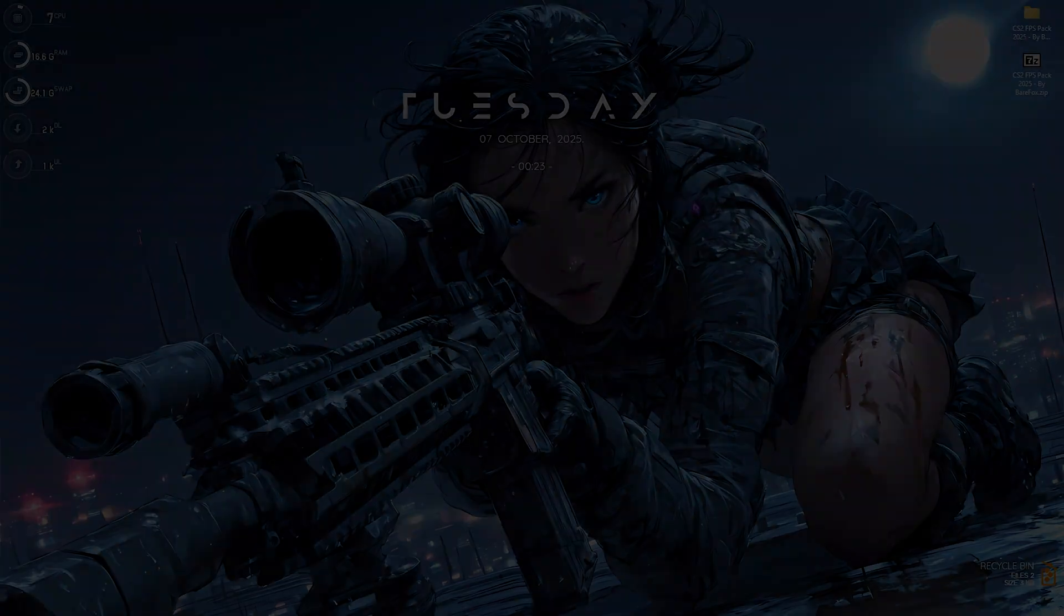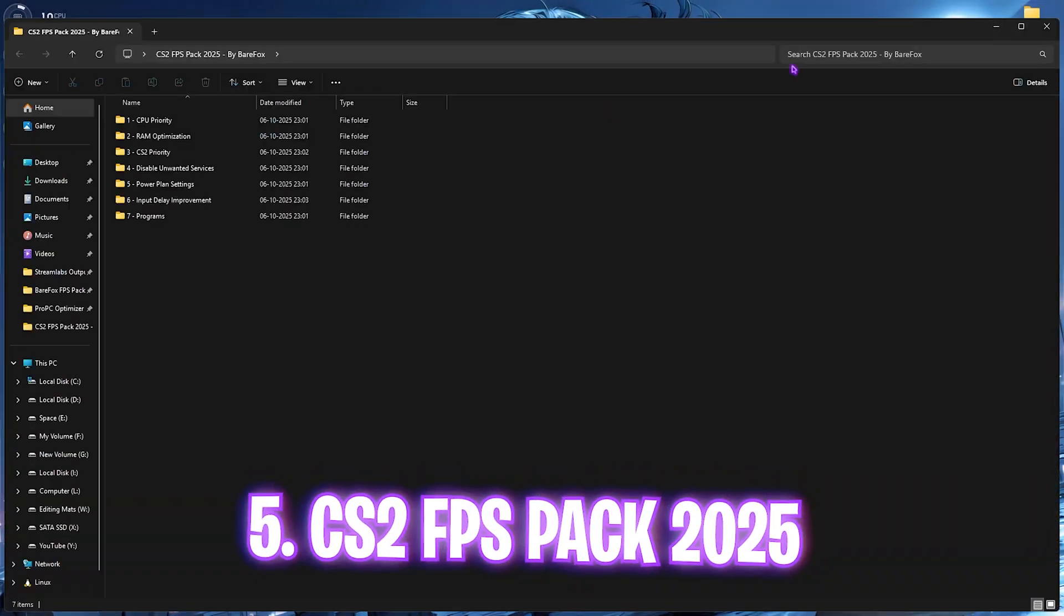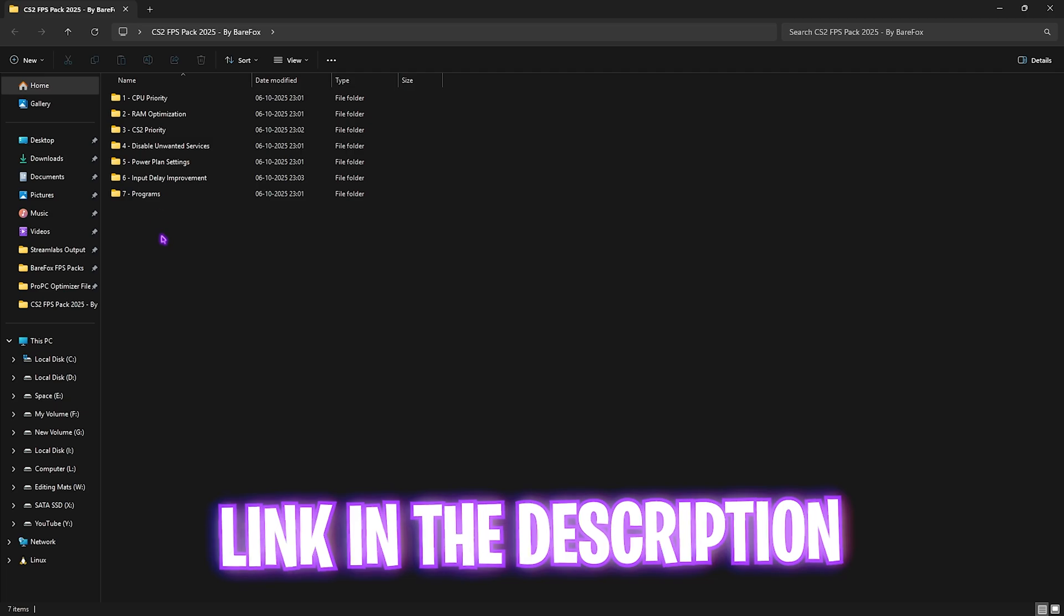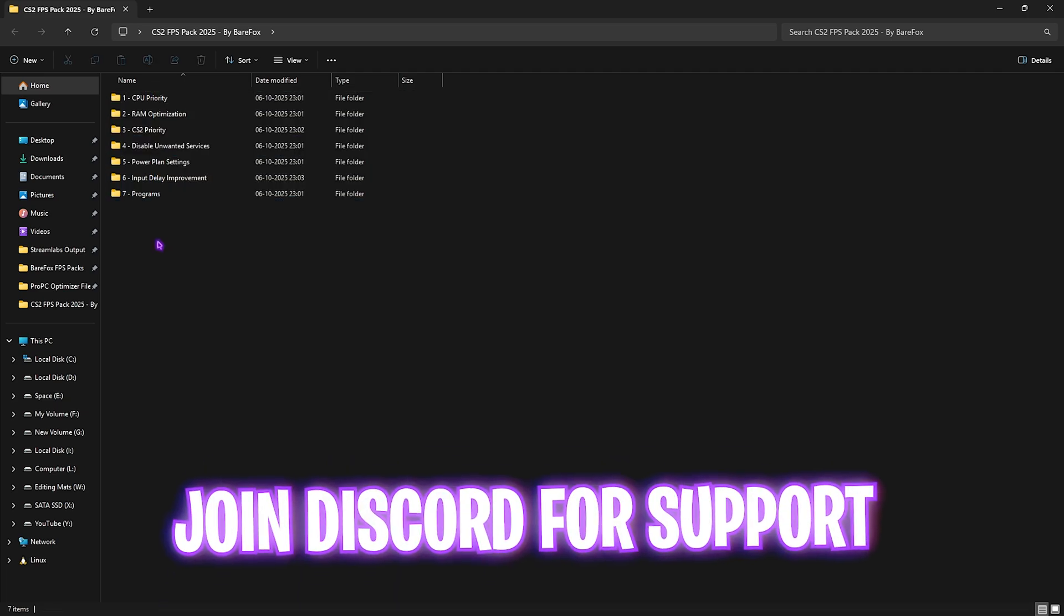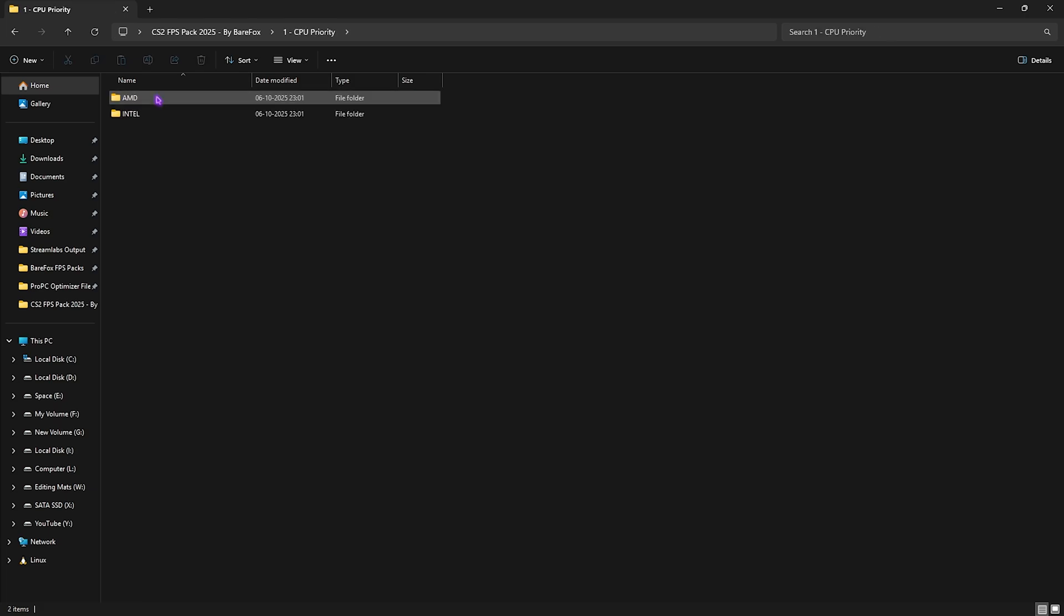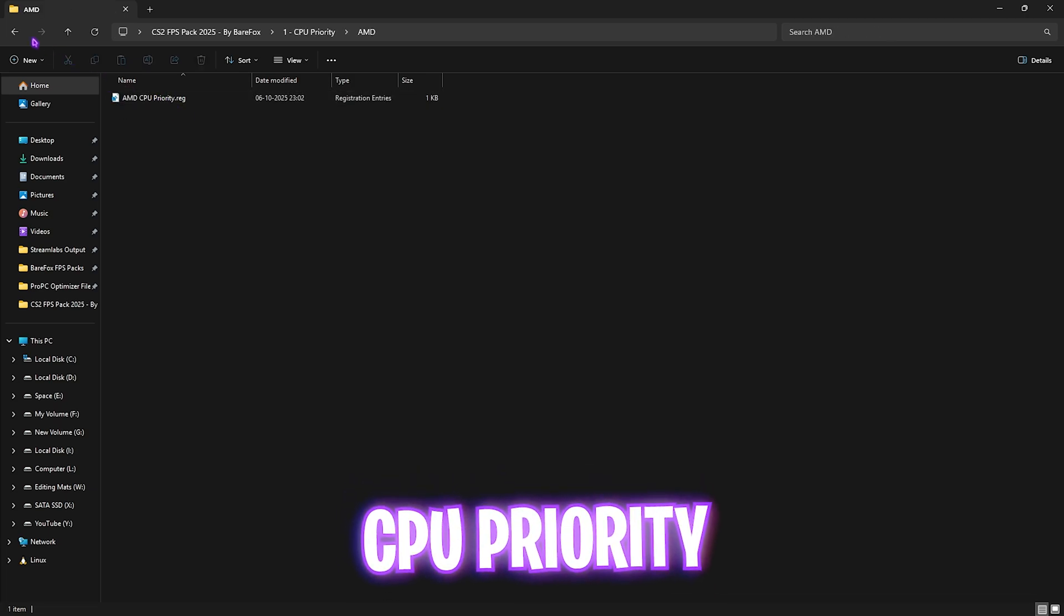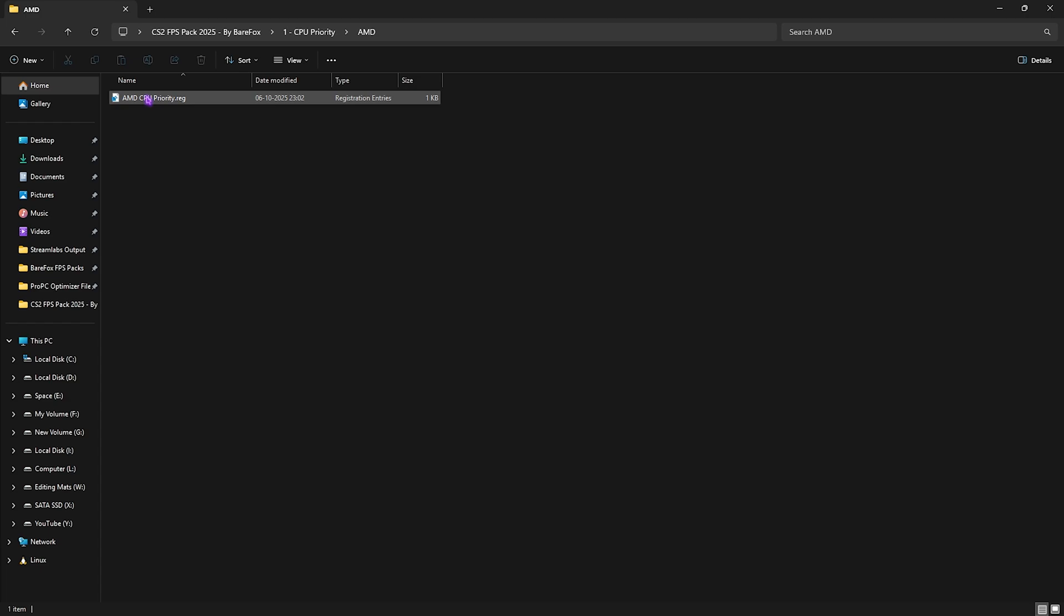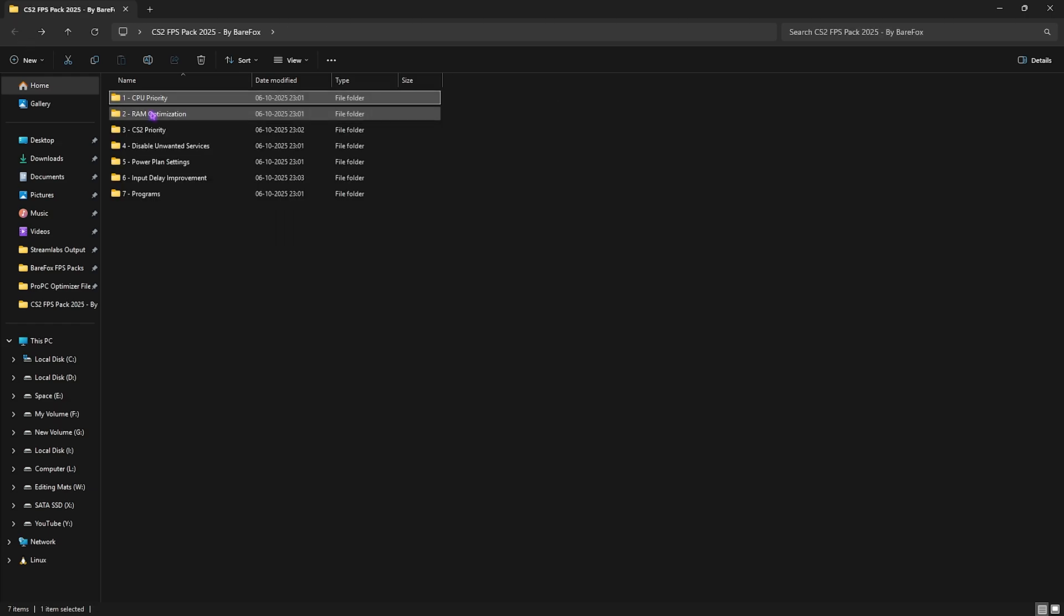Next step is the CS2 FPS Pack. I'll leave a link in the description below. You'll find seven useful folders that will help you optimize your PC's performance. First is CPU Priority, with AMD and Intel CPU files. If you have an AMD CPU, double-click and apply the AMD CPU priority, and similarly for Intel. This changes the DWORD value of your processor to optimize performance.